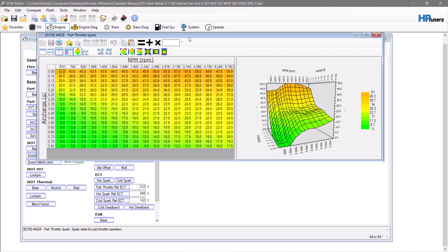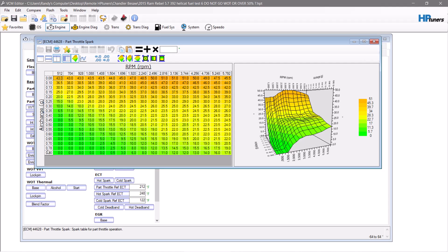Your base timing table for part throttle spark has air charge in grams and RPM. Most vehicles, unless they have a very large cam, will not reach one gram of air charge — and it won't go over that unless you have boost, typically. So normally under these circumstances, we leave part throttle alone.